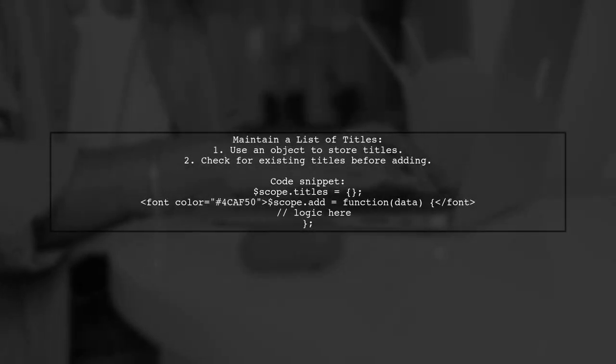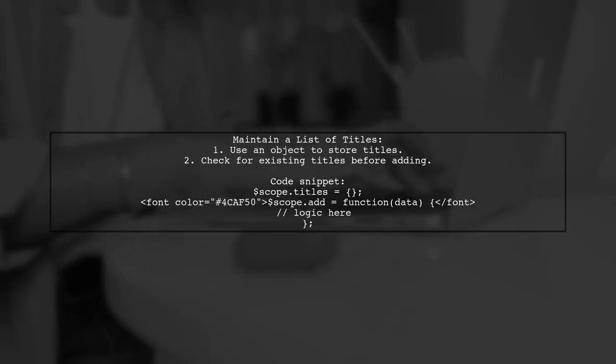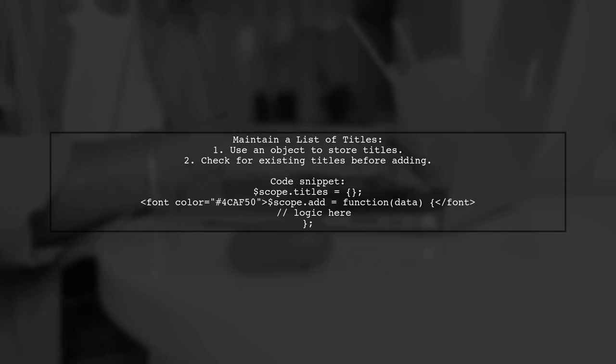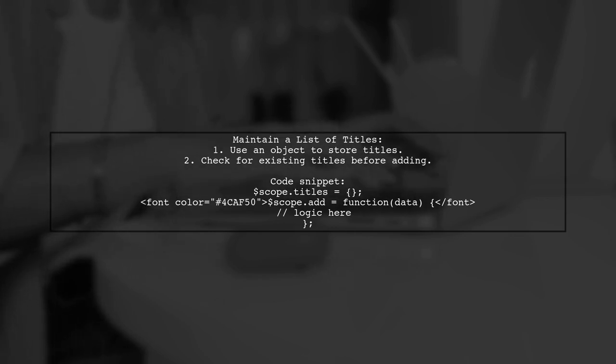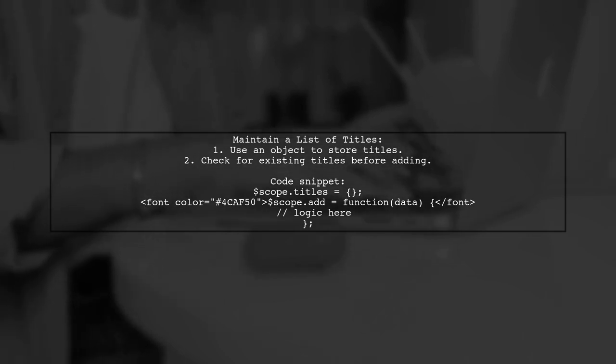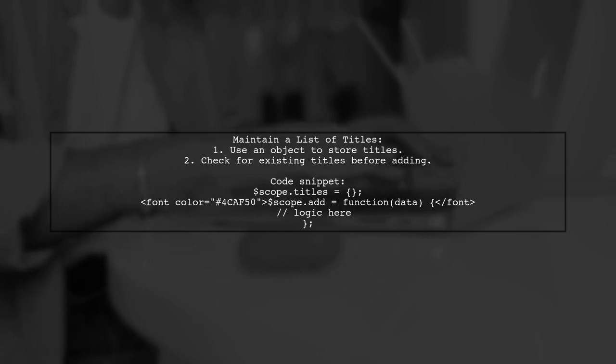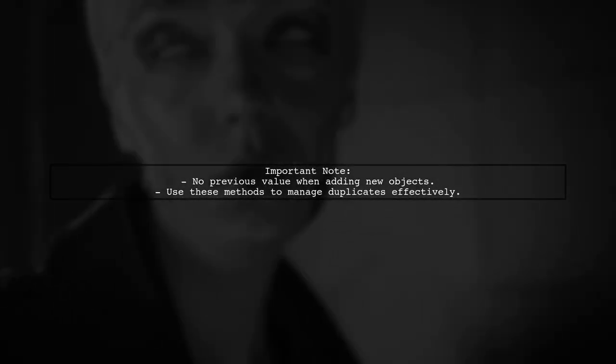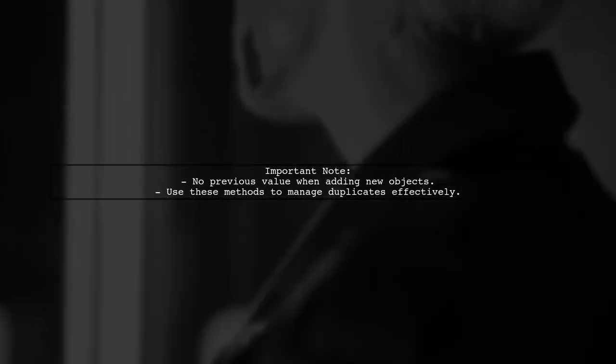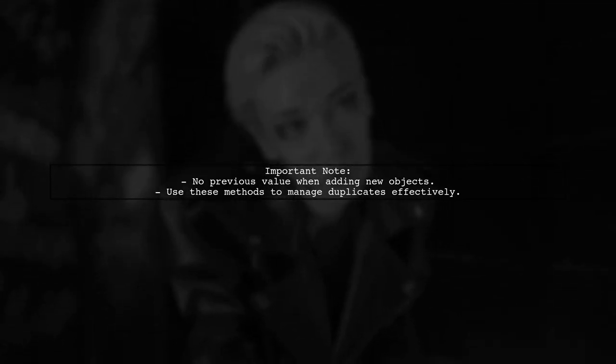Alternatively, you can maintain a list of titles to track duplicates. This method uses an object to store titles and checks if a new title already exists before adding it. Lastly, if you're adding new objects, keep in mind that there won't be a previous value to reset to. This approach should help you get started with managing duplicates.